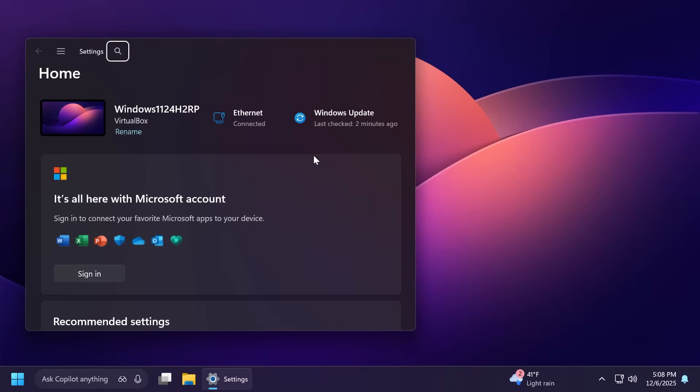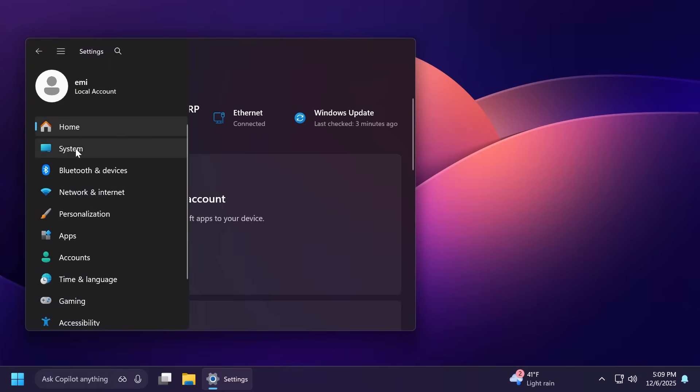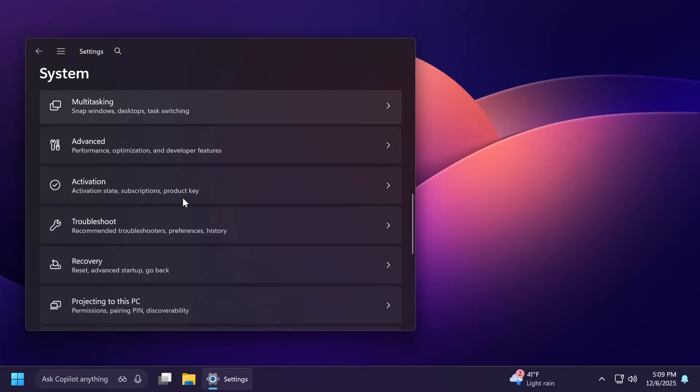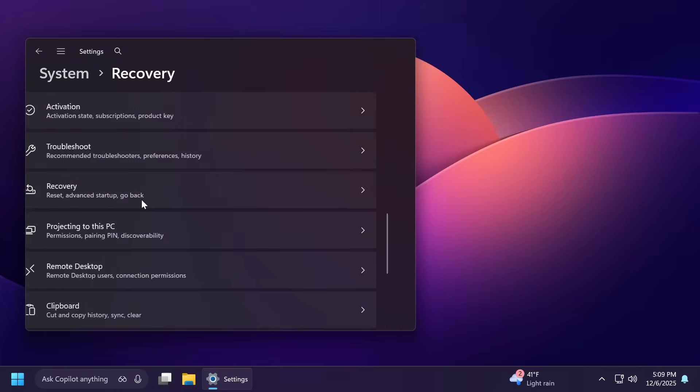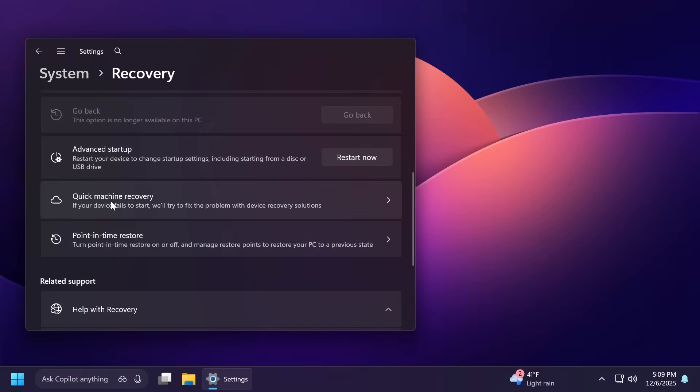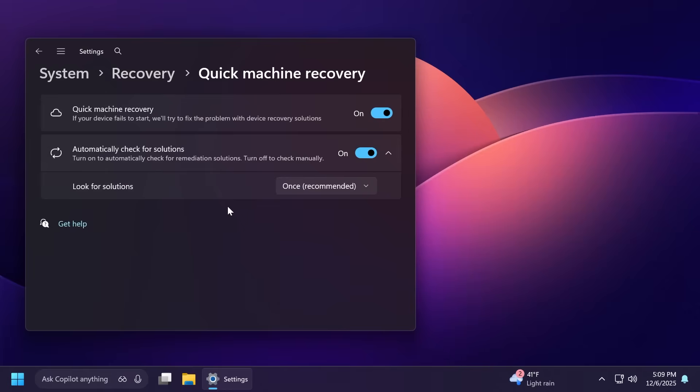A quick change related to Quick Machine Recovery can be found inside Settings, System, then scroll down to Recovery. Quick Machine Recovery will be automatically turned on for Windows Professional devices that are not domain joined.